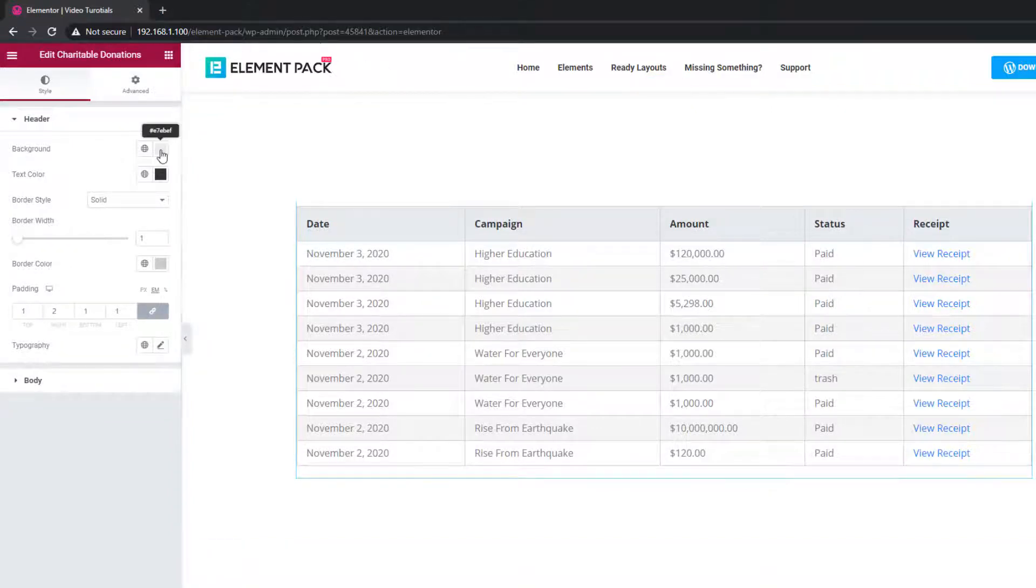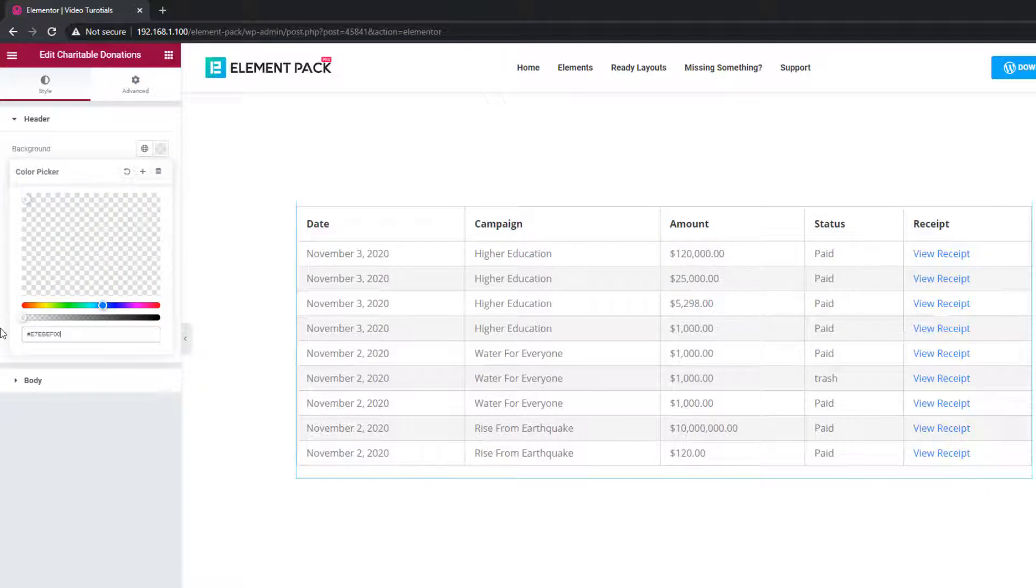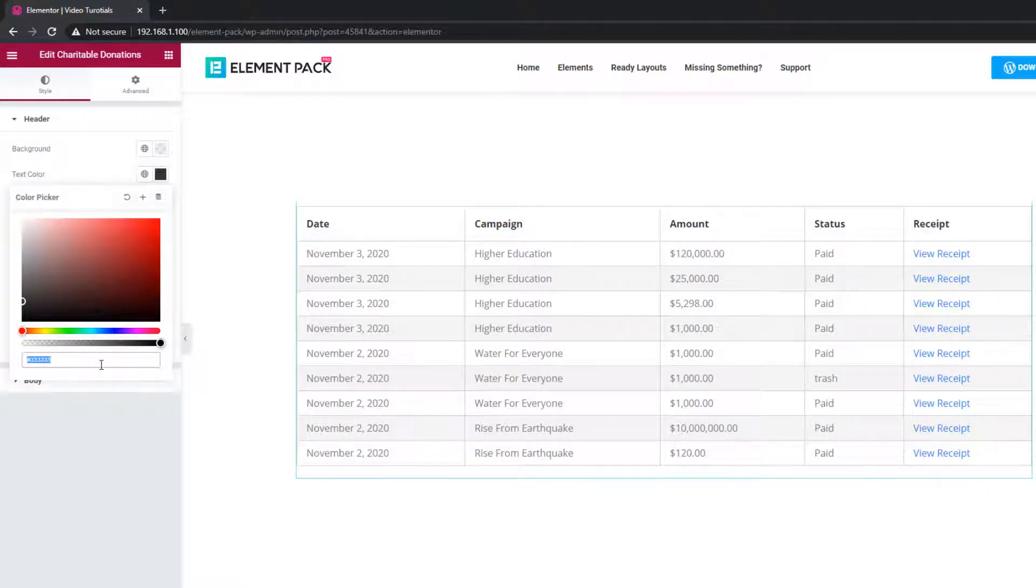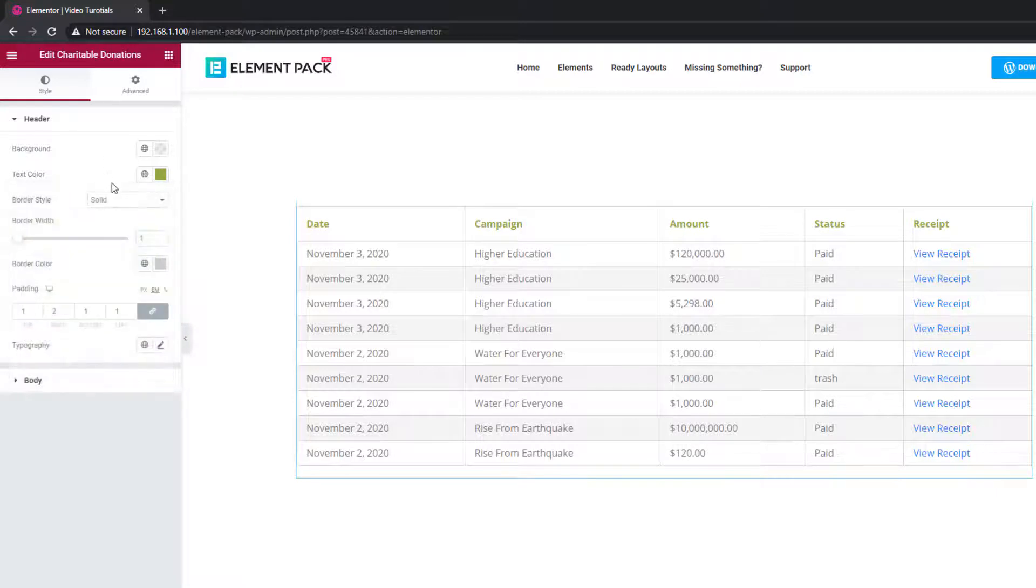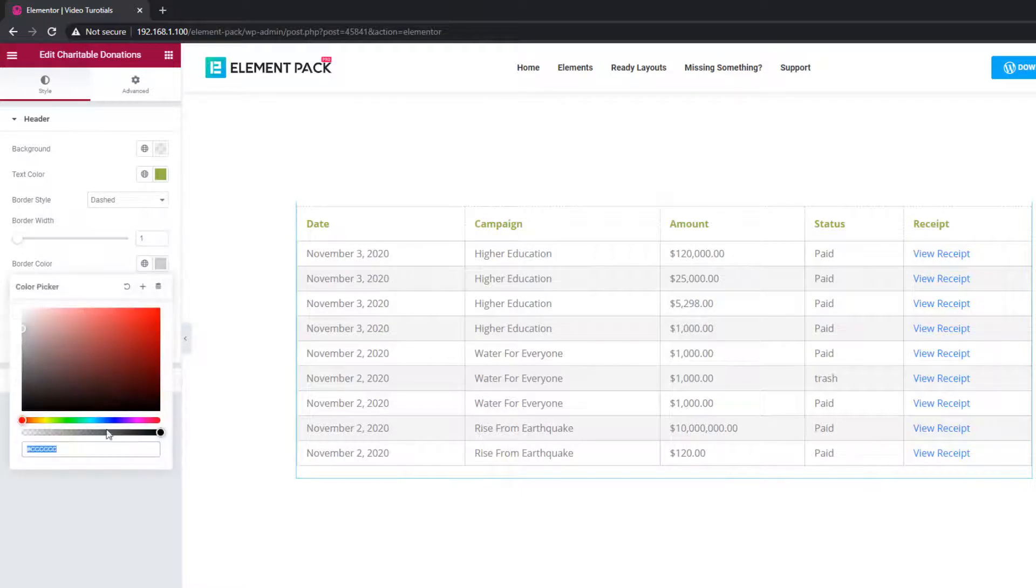There are two sections on the style tab for this widget, header and body. The header section lets you customize the header. You can change text, background and border color here. Also, there are options for padding and typography.